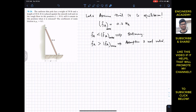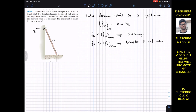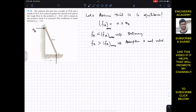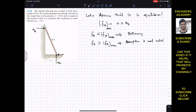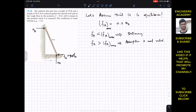Now let's consider all the forces. The surface at B will provide a normal force NB — there is no friction at B since the wall is smooth. At A we have the normal force NA acting upward, and since the pole would slip to the right, the friction force FA acts to the left. The weight of 30 pounds acts at the midpoint of the pole.